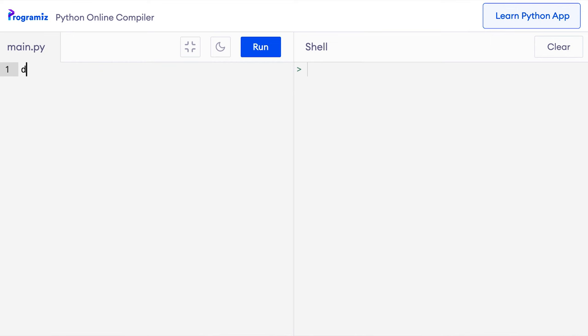Now let's see how we can create a function in Python. To create a function, we use the def keyword, which stands for function definition, followed by the function name. Then we use empty parentheses followed by a colon. So I'll say def greet, empty parentheses and colon. Here we have defined a function named greet. However, this code will give us an error because the function body is missing.